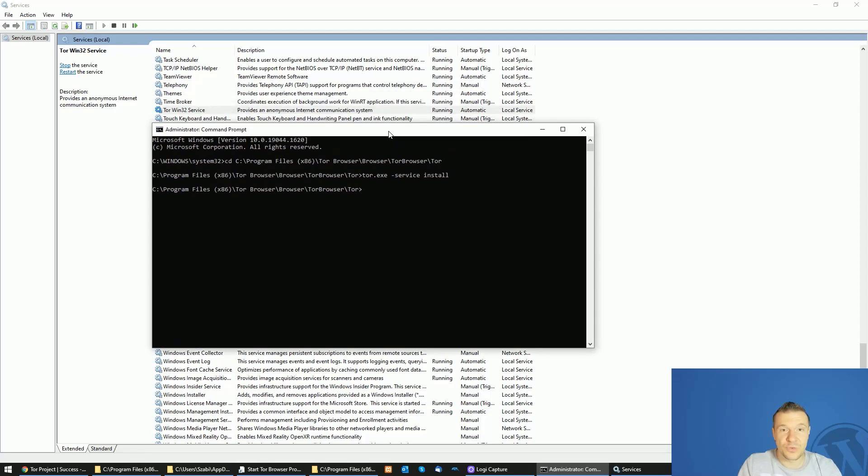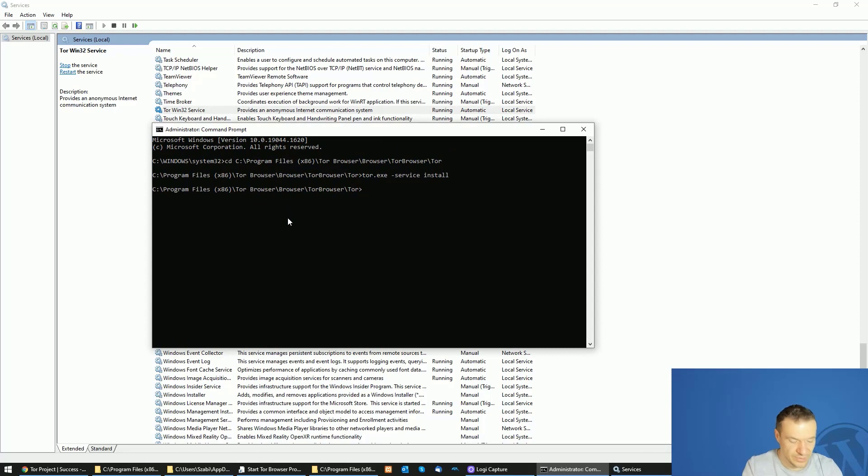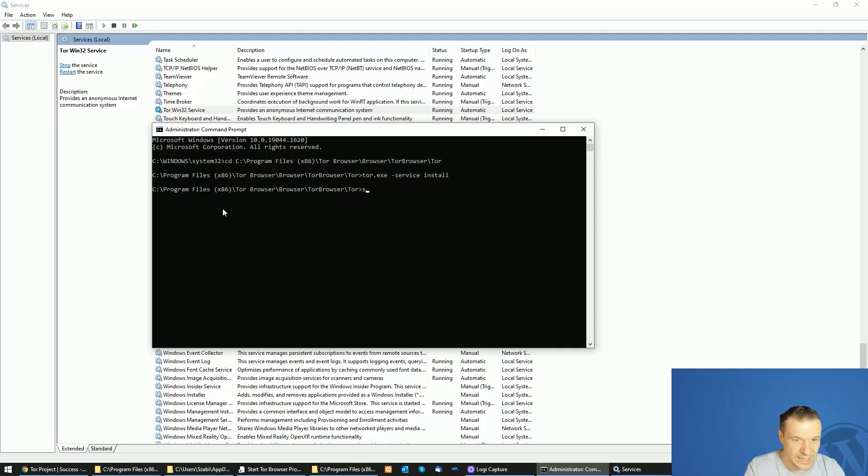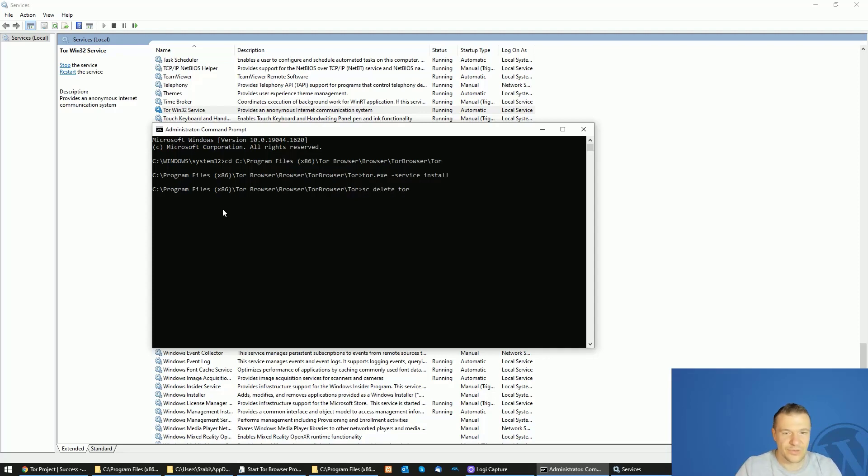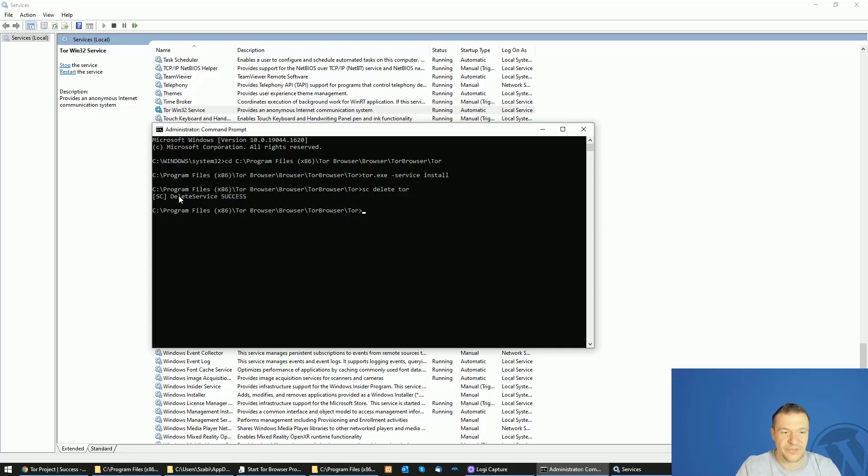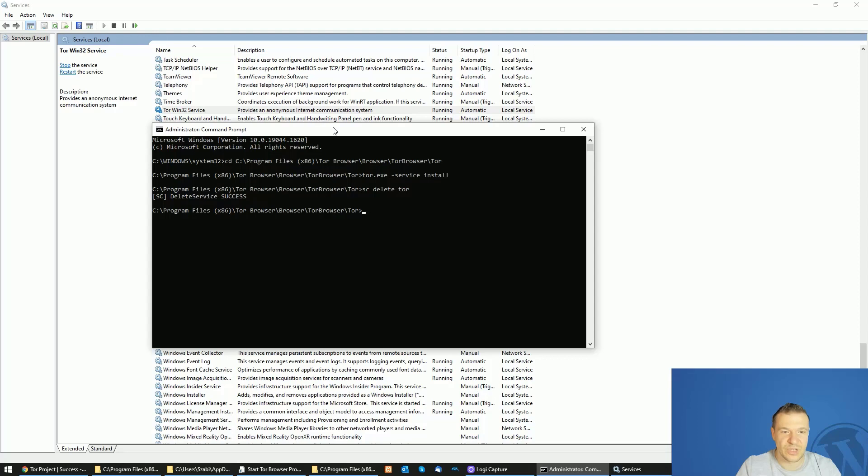If you want to remove the service, you can also open up a command prompt as administrator and you can write sc delete Tor. This will delete the Tor service and if you hit enter, delete service success message should appear.